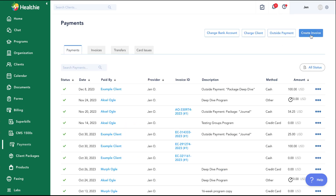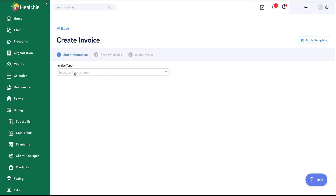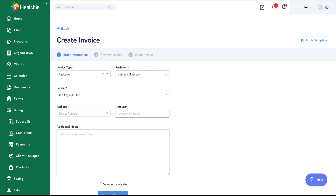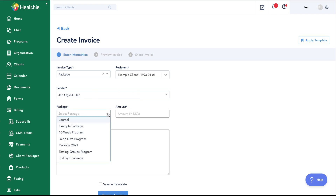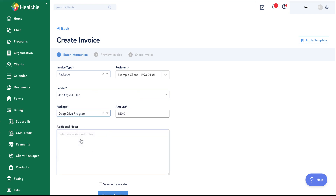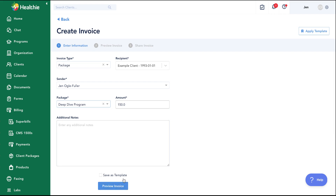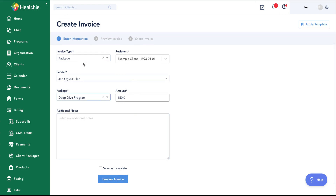I want to come back to payments quickly to talk through creating an invoice for a package. I can go ahead and create an invoice, select package as the invoice type, send it to the relevant client, and select the package for the program. That's another option if you're in person with a client who doesn't want to pay with cash but wants to gain access to the program immediately — you can send them an invoice to process that payment on their end.